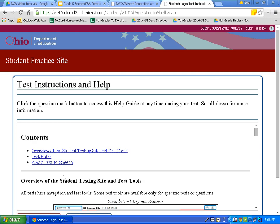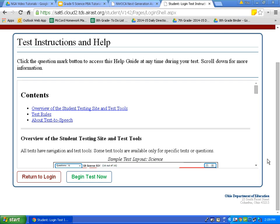This page is going to tell us what the test instructions and help features are. At this time, I would encourage you to pause the video and read through the test tools that are available to you and the description of those tools. Now that you've reviewed the tools, we're going to scroll all the way down to the bottom of the page and click Begin Test Now.